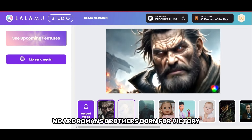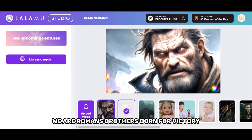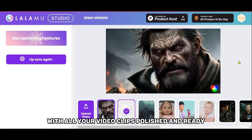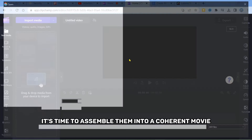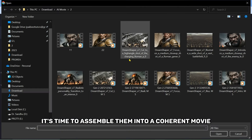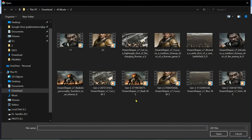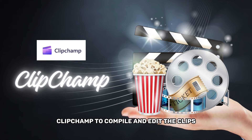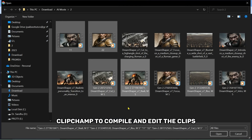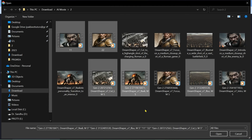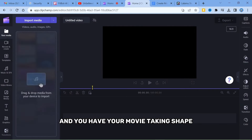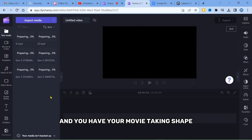We are Romans, brothers. Born for victory. With all your video clips polished and ready, it's time to assemble them into a coherent movie. Use the online video editor Clipchamp to compile and edit the clips. Add the dialogue we created with LLabs, and you have your movie taking shape.